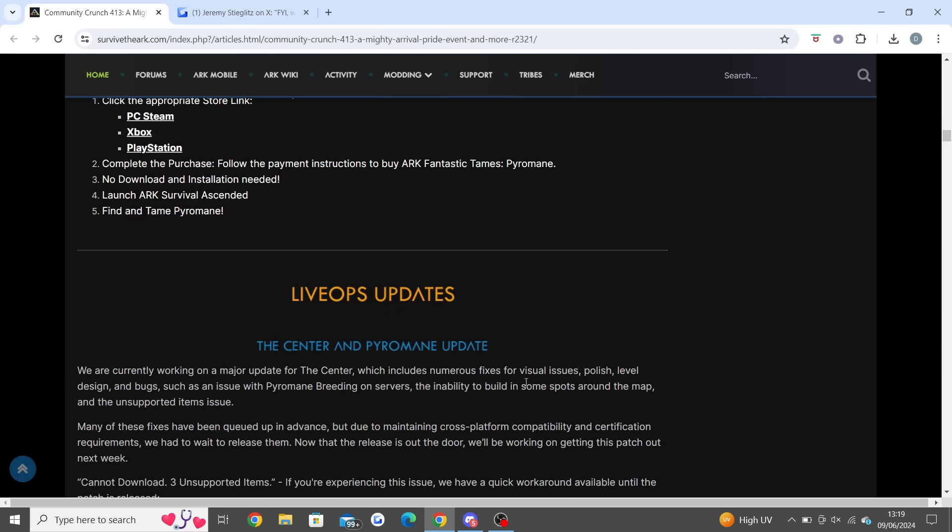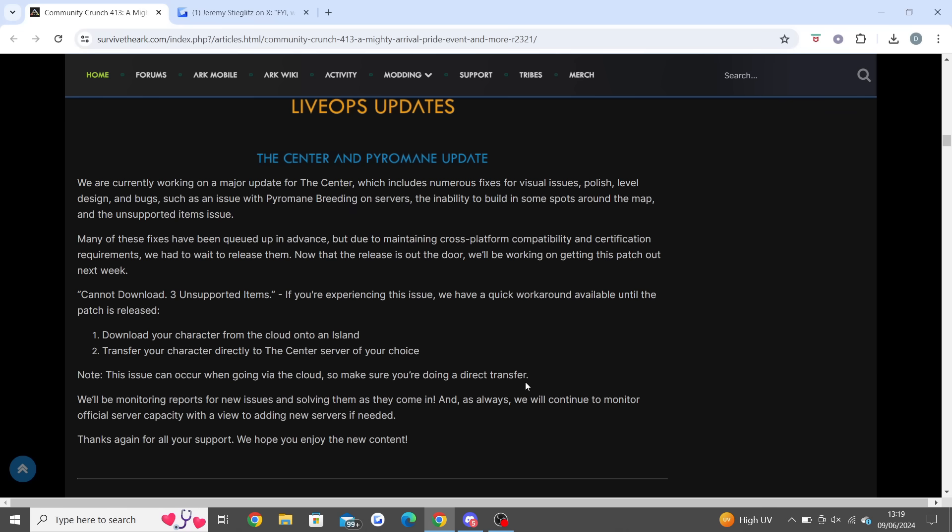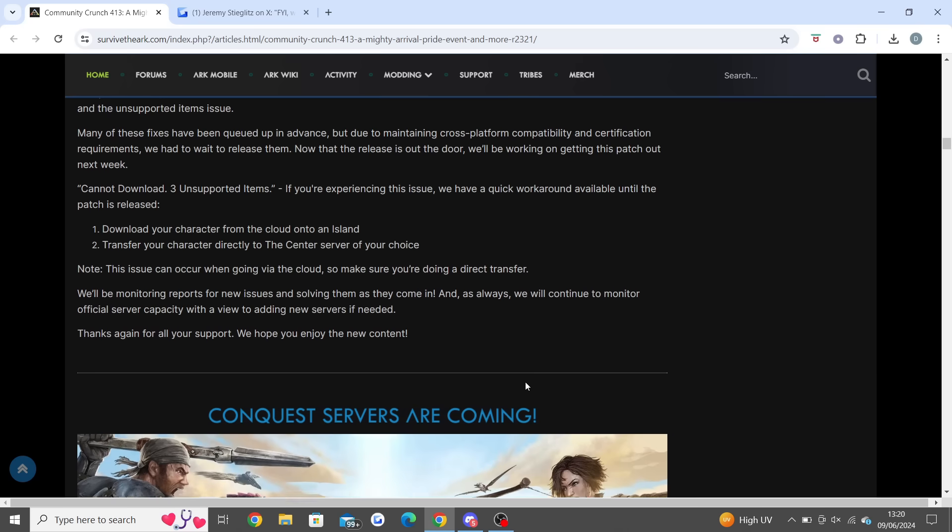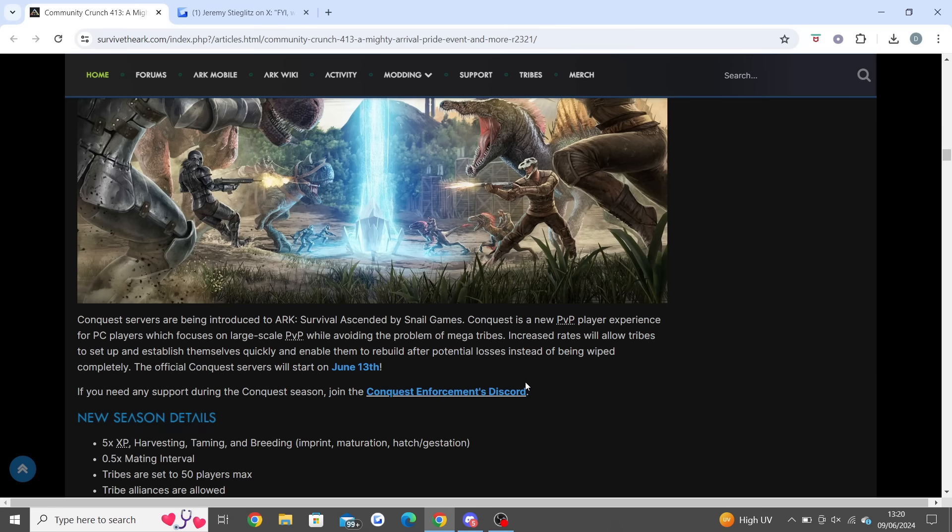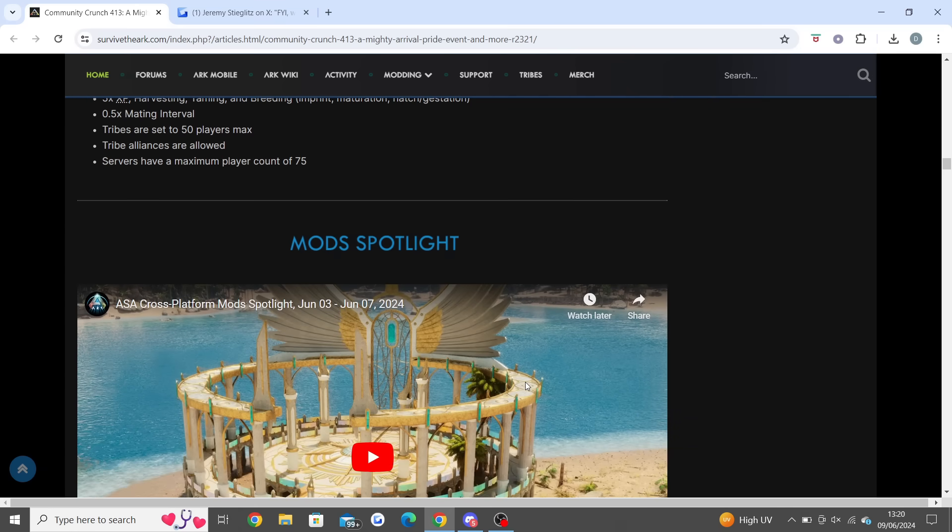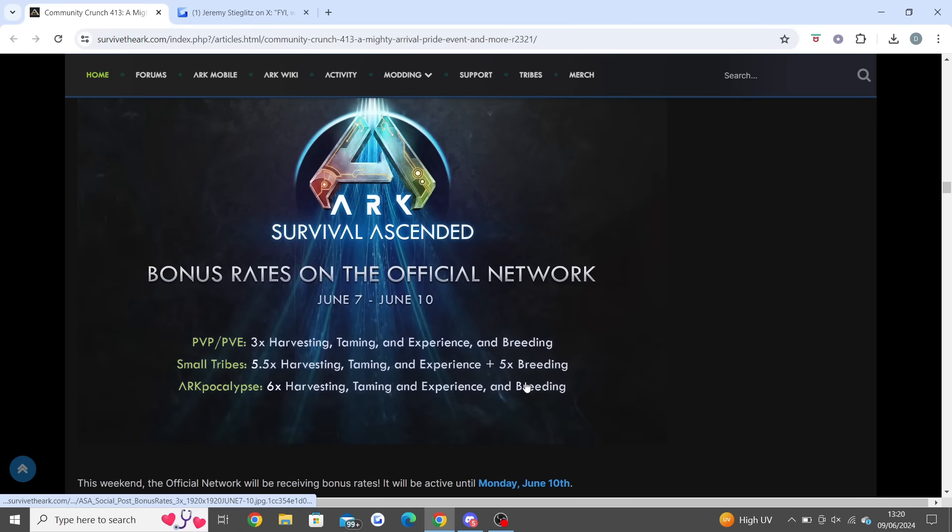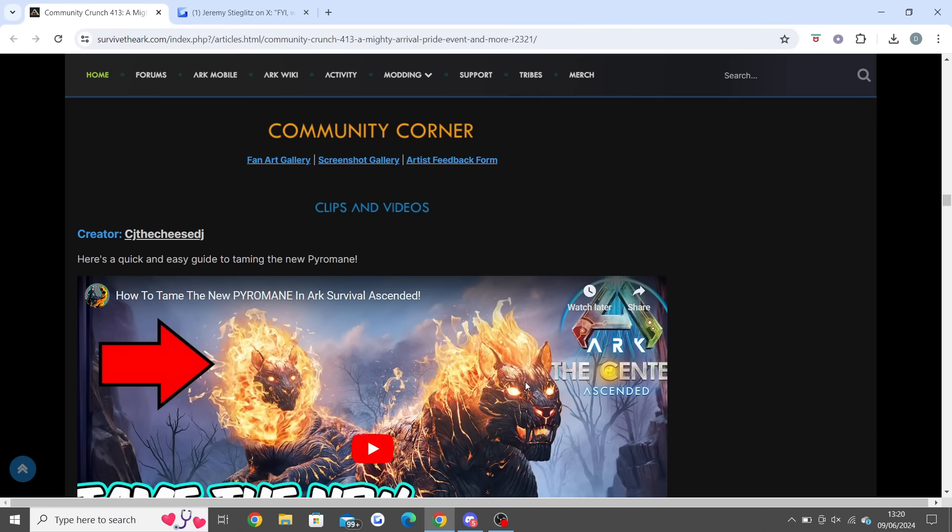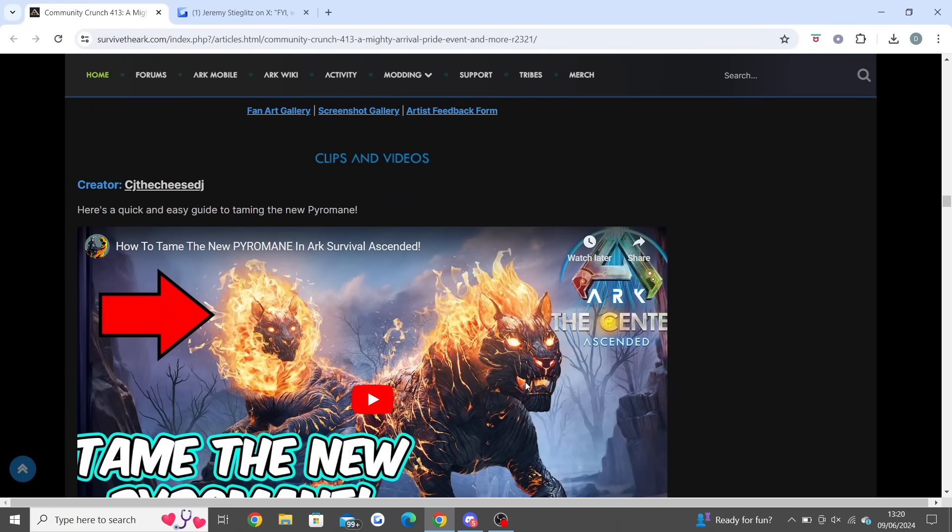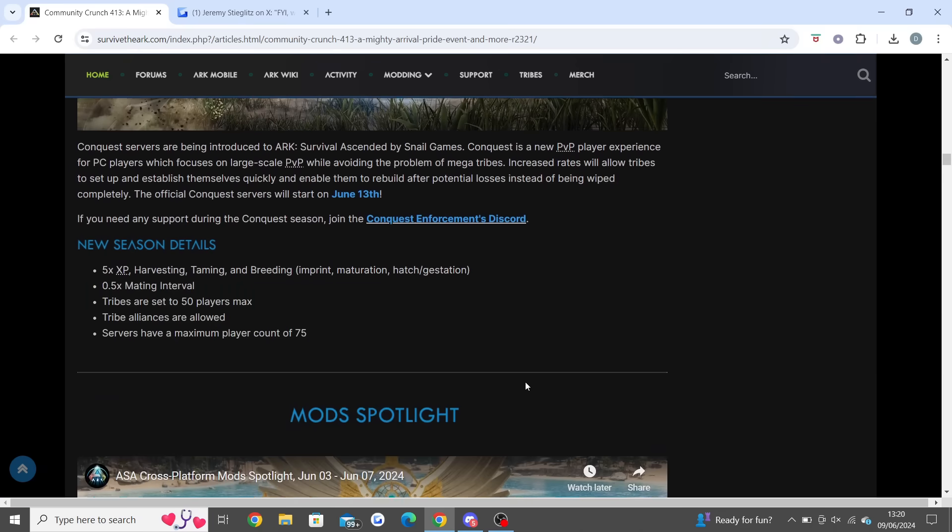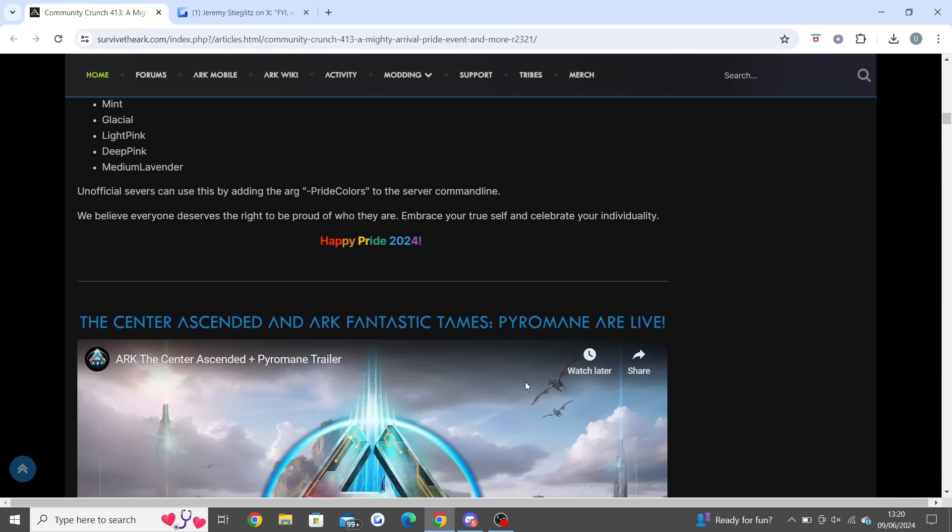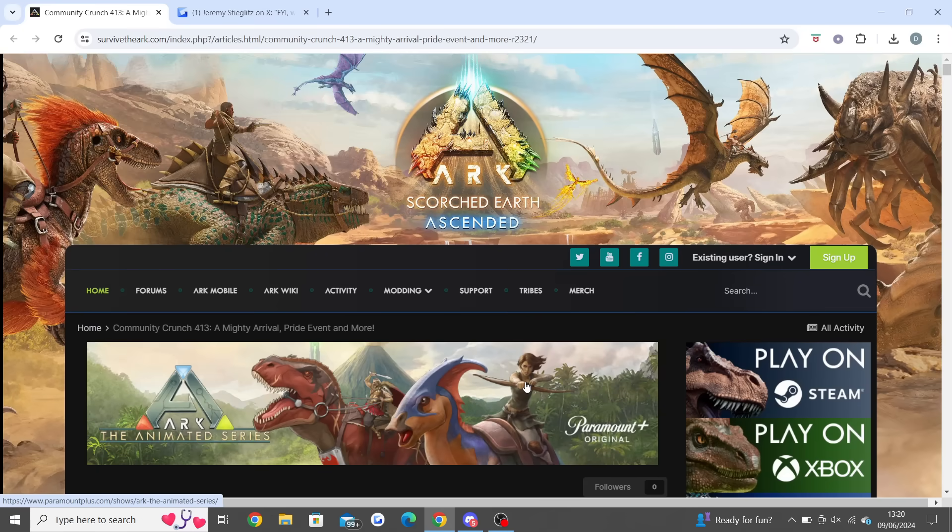That's enough on that. Then they just said there was a live ops update - a major update for the Center which includes numerous fixes. I think that went live the other day. Conquest servers are coming on June 13th for ARK Survival Ascended. Then there was another mod spotlight. So I think that's pretty much everything to cover in today's video. There's a How to Tame the Pyromane here from CJ the Cheese DJ - I do like watching his videos a lot. That's pretty much everything ARK related to talk about today, guys.